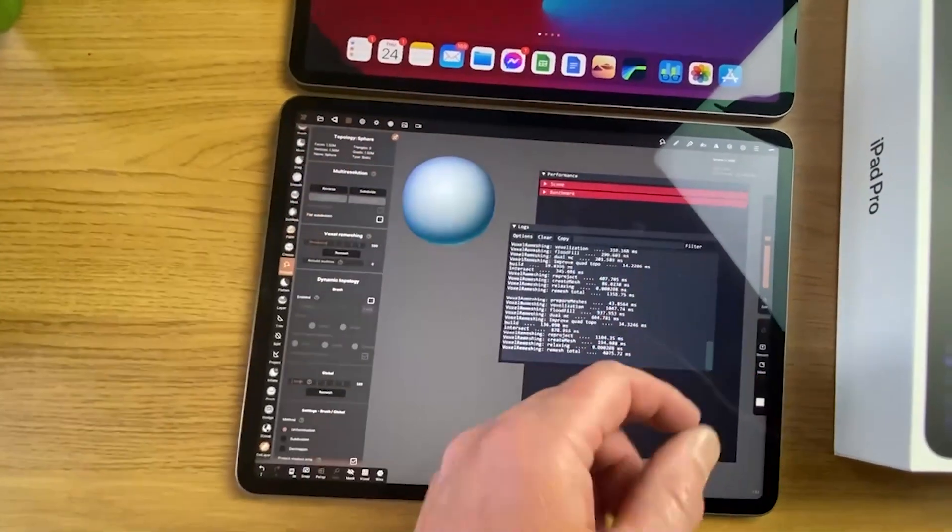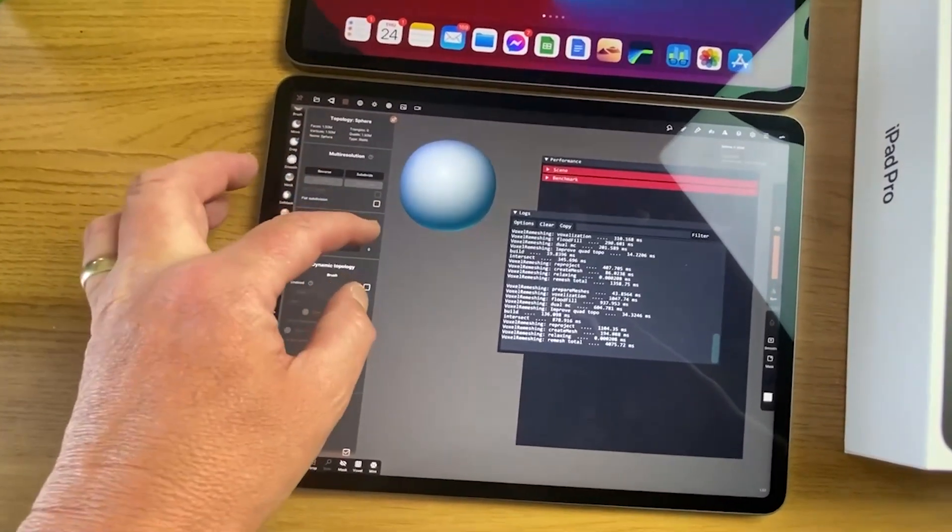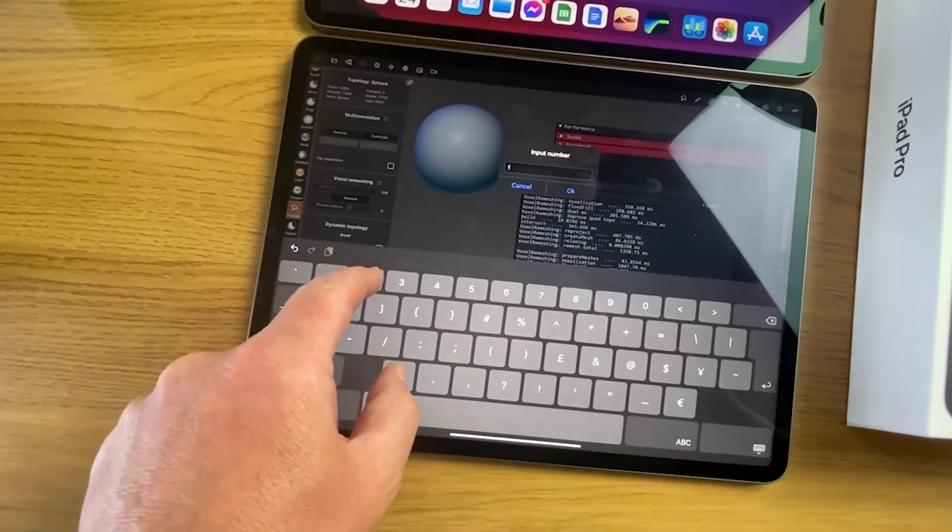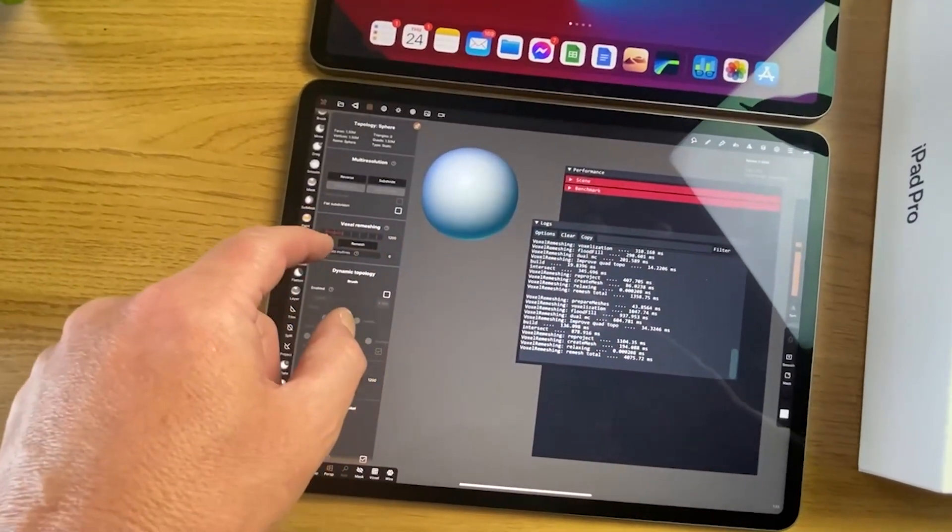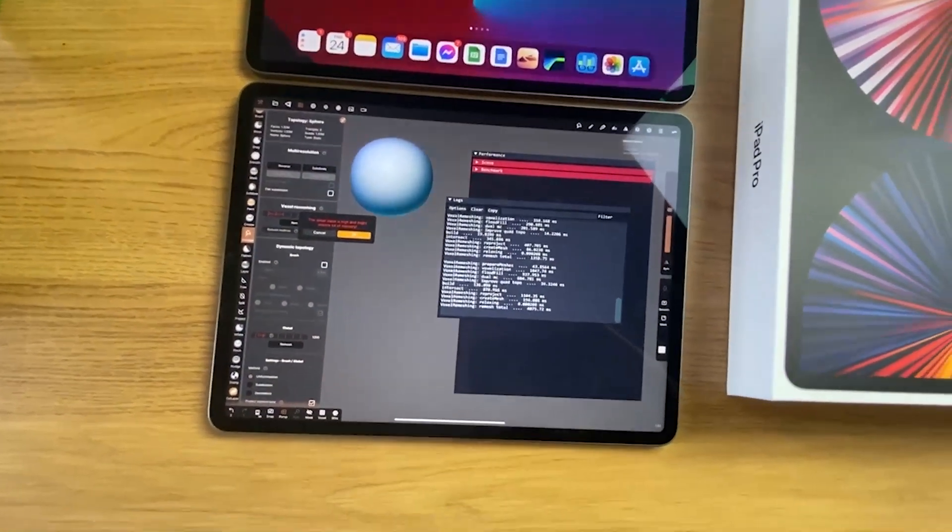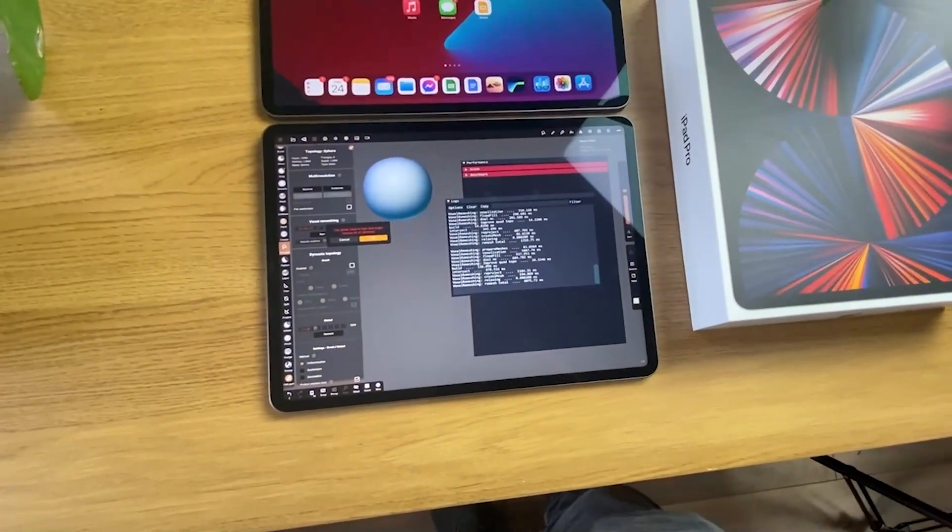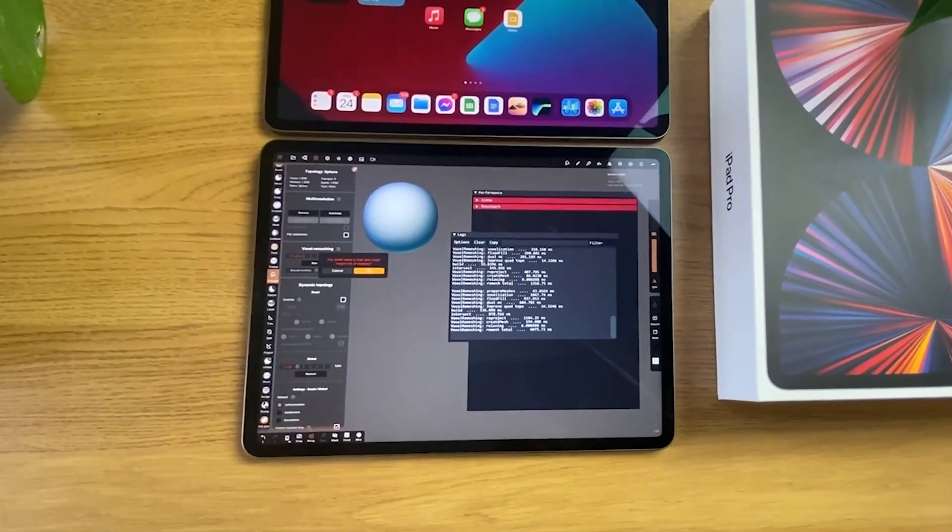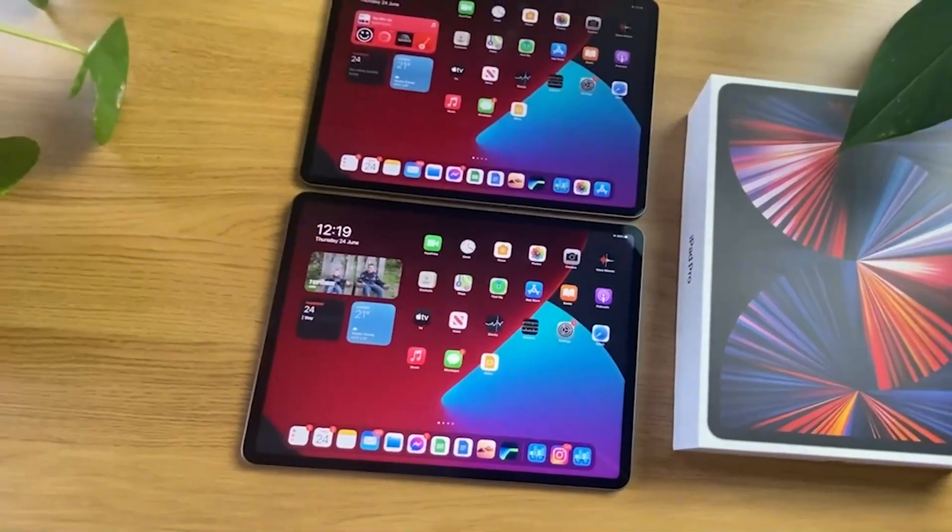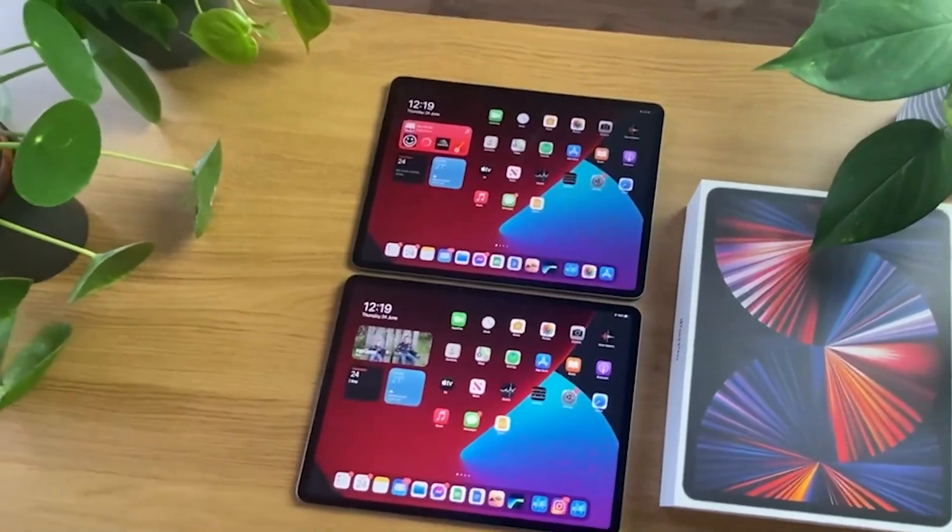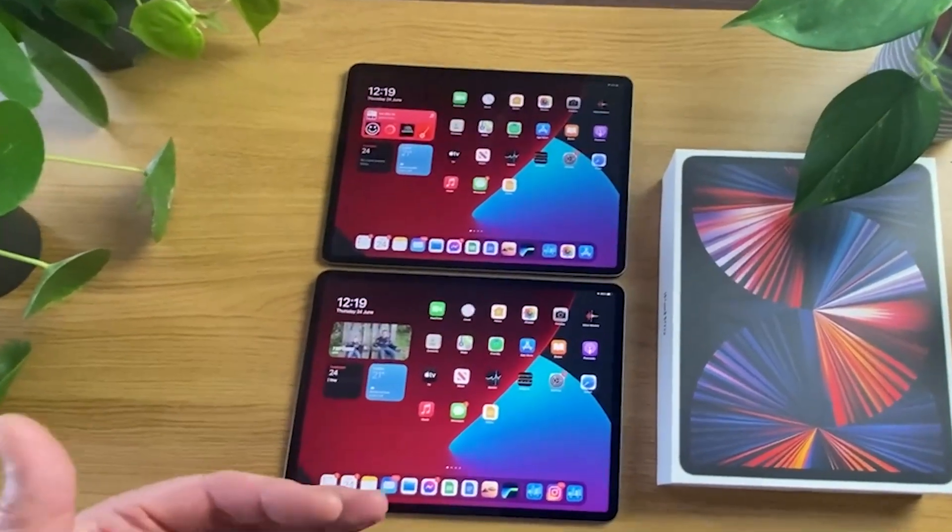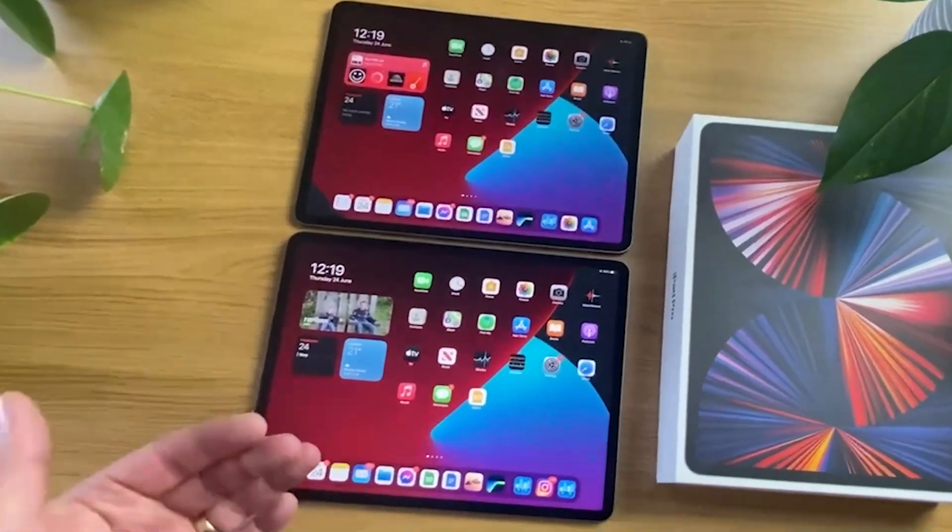So what I've done there is I forced it to do too much and it crashed. It needs RAM to do this - not VRAM, it needs CPU's RAM for the core functions, not for doing things like rendering. So let's do it on the iPad 2021: 1200, enter, and remesh.